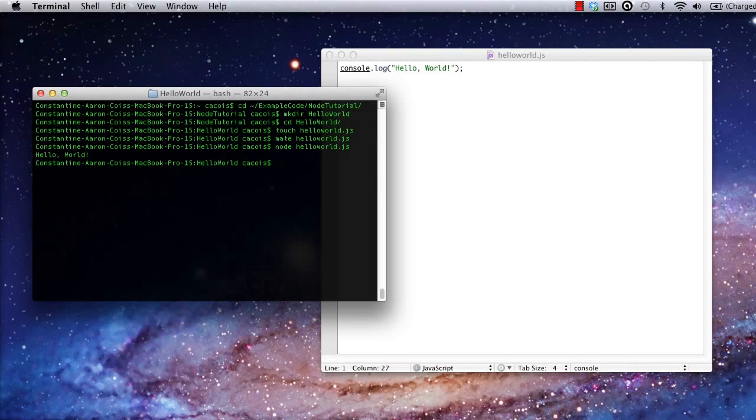Congratulations. This is your very first Node.js application. Not very exciting, but you have to start somewhere. As a bonus, we've also verified that Node is running correctly on this system.